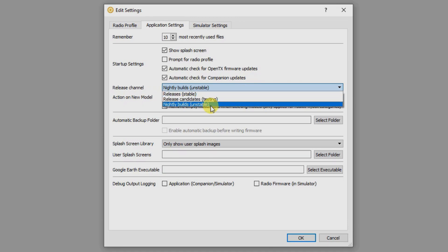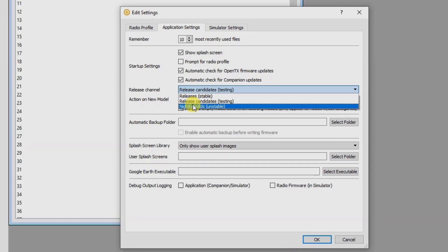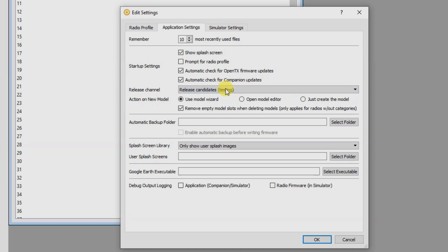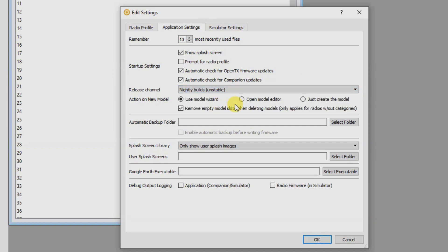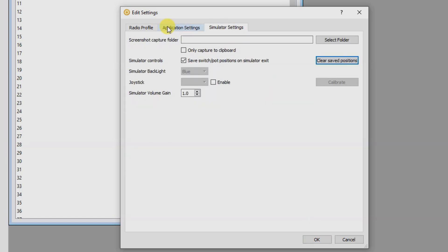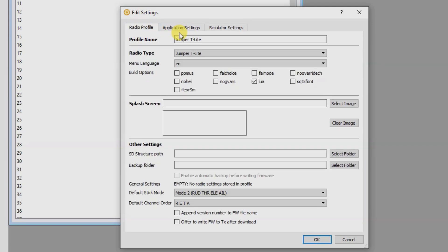You can do releases, or you can do release candidates, or you can do nightly builds. I'm running nightlies. I find that works. So when we do the release channel, we're going to change that to nightly builds. And then we're going to hit OK.